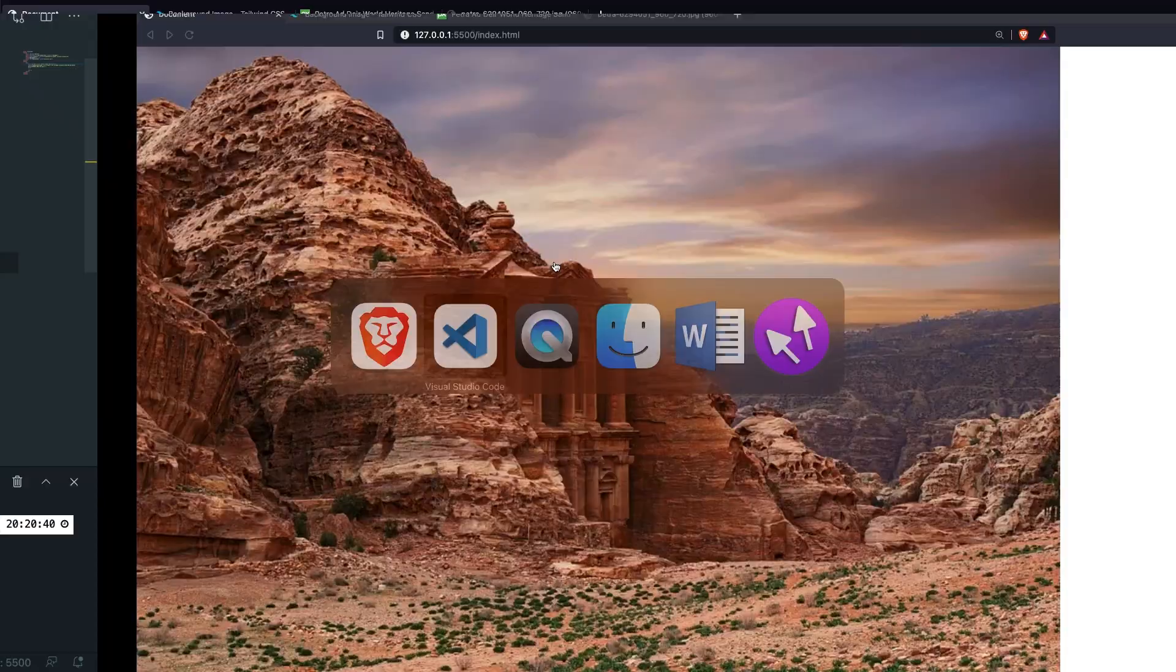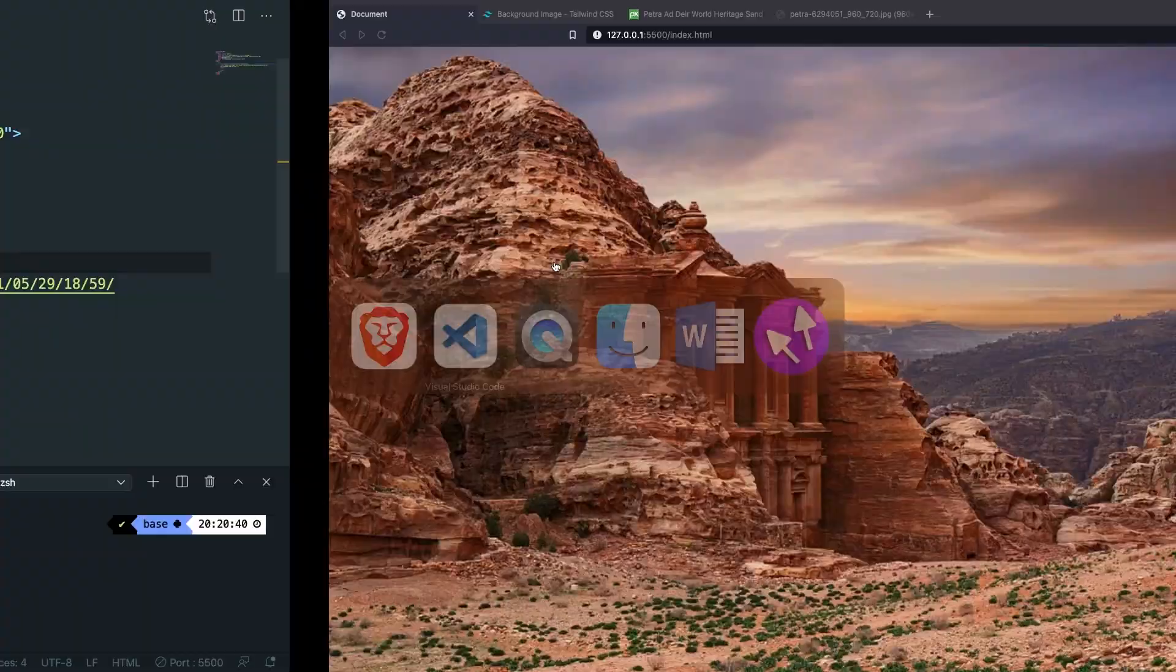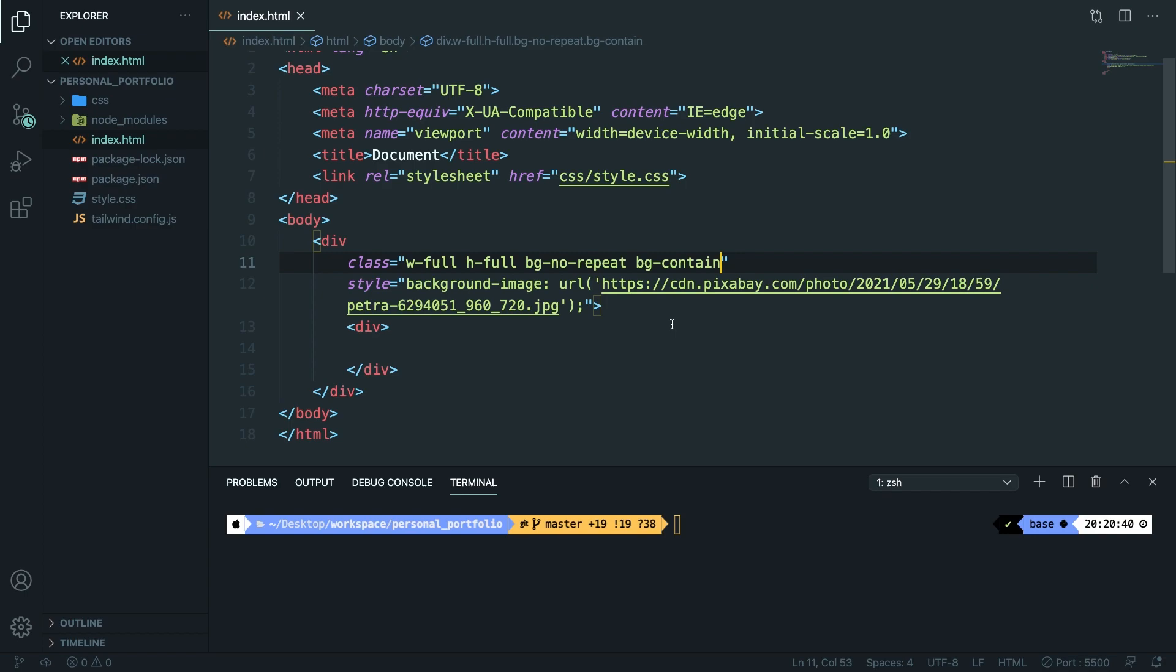For that we need to use another styling. Instead of saying contain we need to set it equal to cover. What this will do is basically scaling the background image to the right and bottom so it's making a full background image.